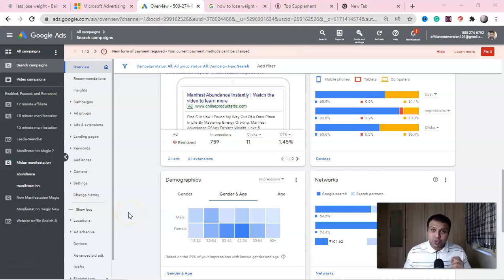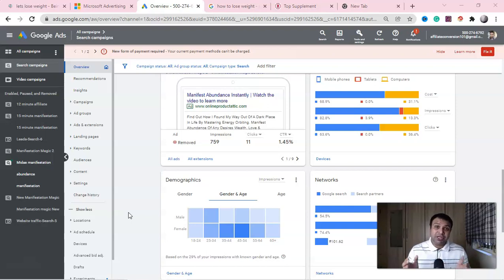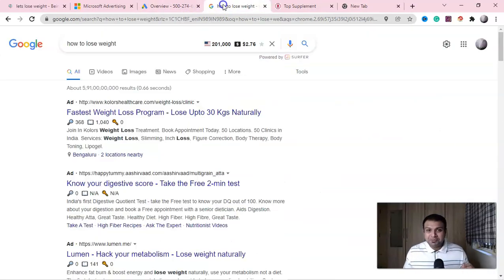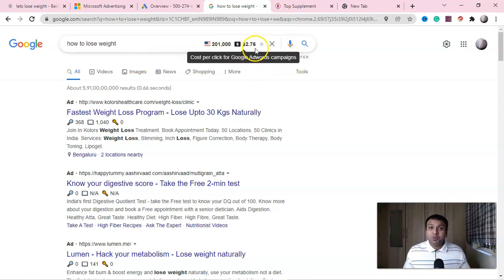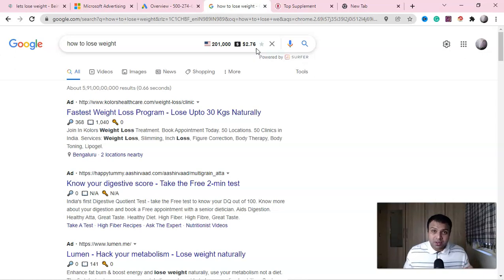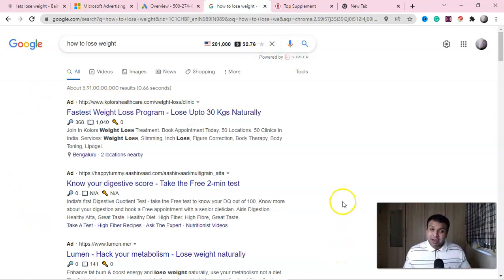In this video, I'm going to show you how you can analyze your Google Ads competitors so that you can make your ad profitable. Here you can see this is a very powerful intent-based keyword: 'how to lose weight.' Here you can see the search volume, and almost people are paying three dollars to show their ads in the search engine result page.